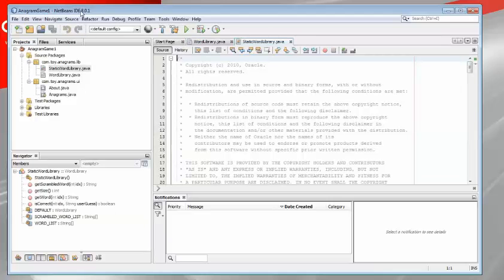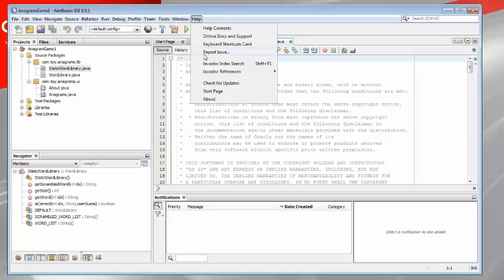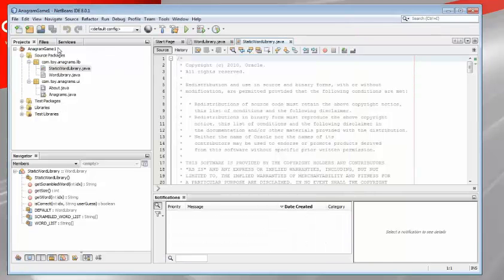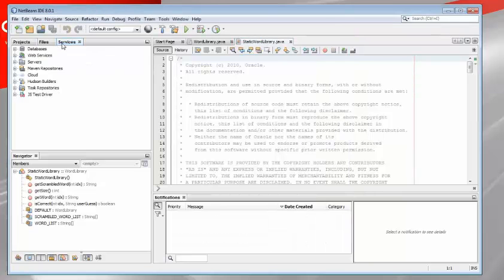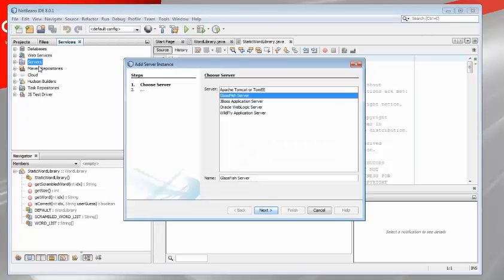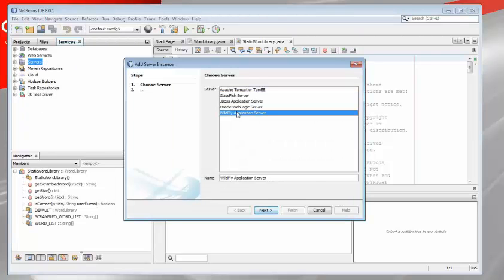You can see in the title bar 8.0.1. You can see in the splash screen 8.0.1. Go to the services window and you can see that you can register for the first time without installing any plugins Wildfly. This is part of the 8.0.1 release.